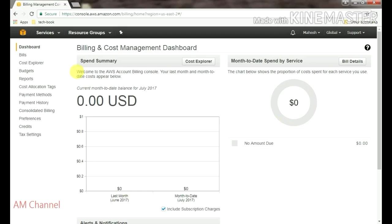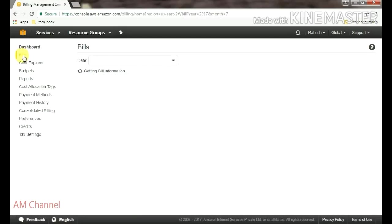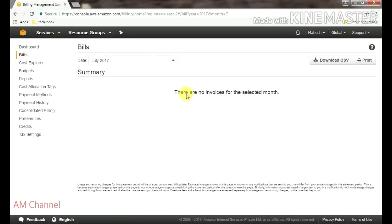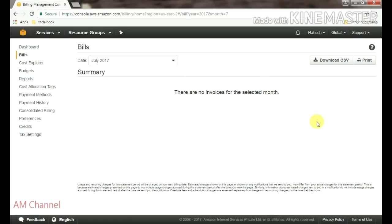Here you can see your last bills from month to month. Here, there is no invoice in my account, so it doesn't show. If you want to print this, you can print from here.